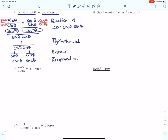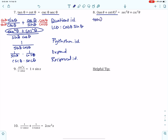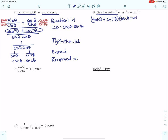Let's look at number 8. We've got tangent theta plus cotangent theta, all squared. I'm going to expand that and then FOIL it. So I expand tangent theta plus cotangent theta, squared.